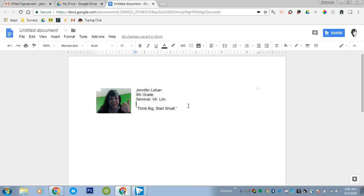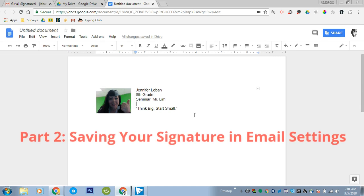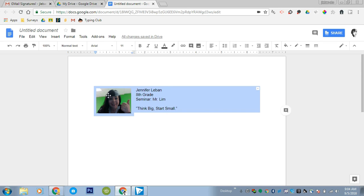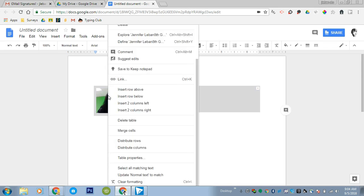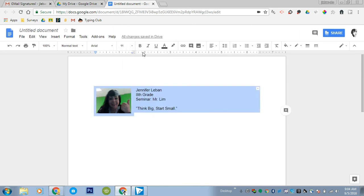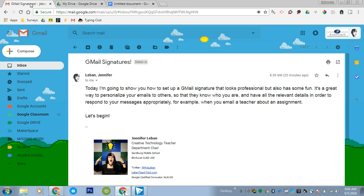Now it just looks like a picture next to some text. So you've done the setup. Now you need to put it into your settings in Gmail. This is the second half, put it in your Gmail settings and save it. So we're going to do the same thing in order to select all of our information and we're going to copy. So Control+C is your copy. And now we're going to go into our Gmail.